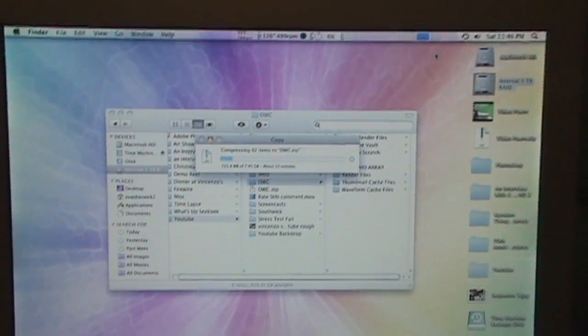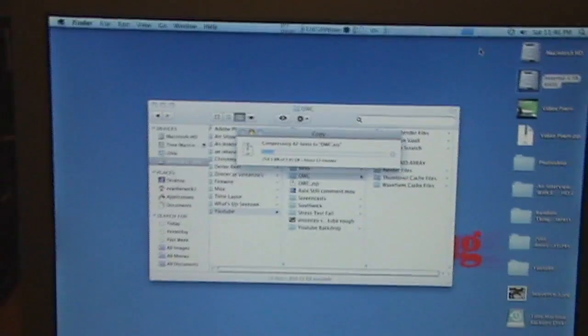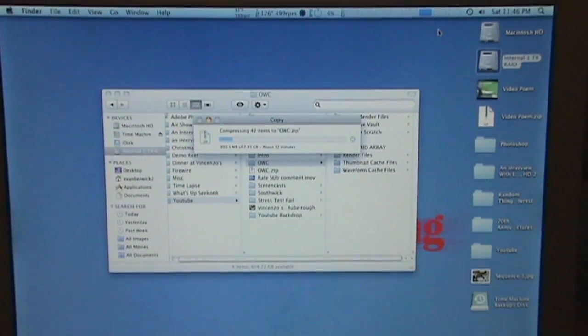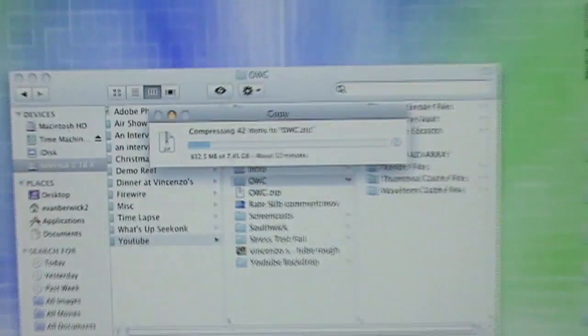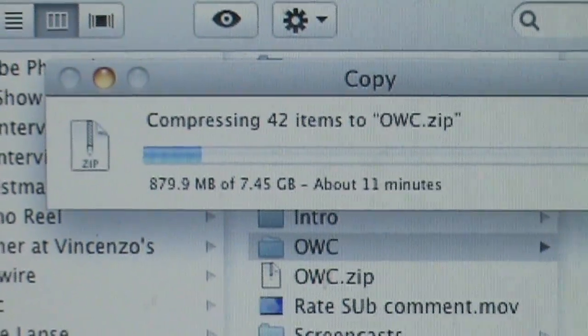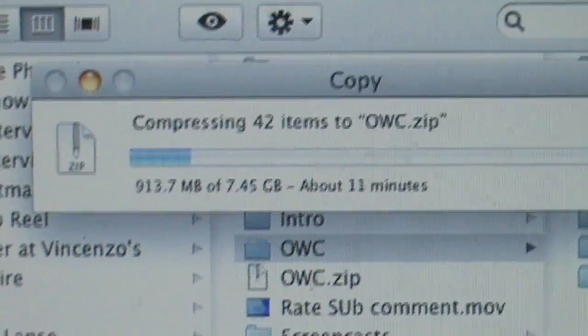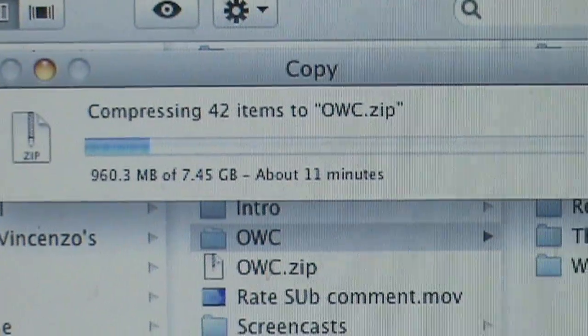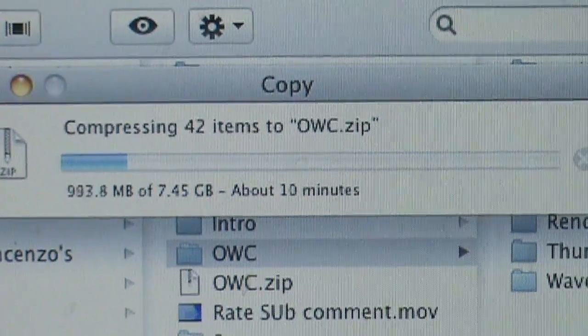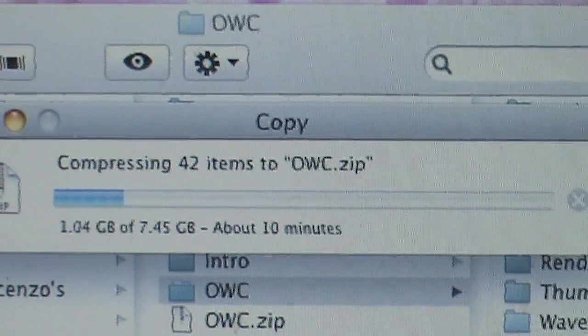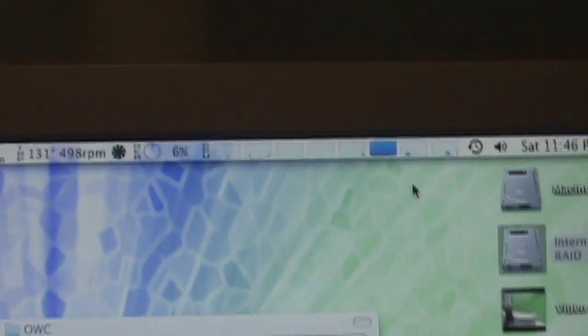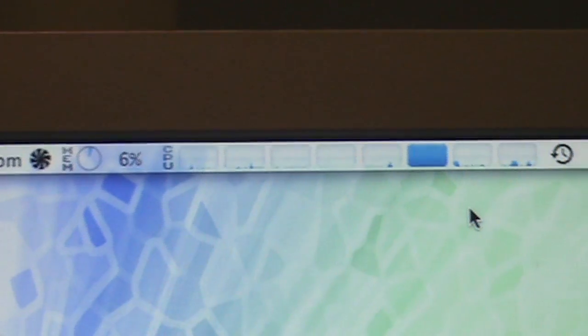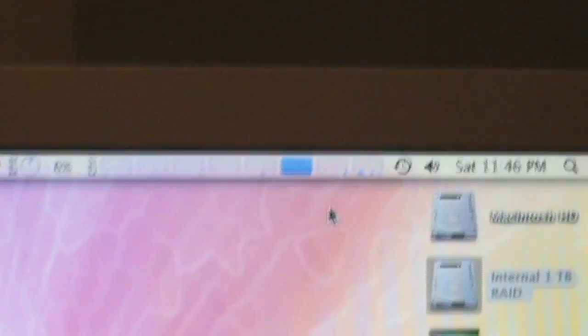I got a theory here that Finder is not multi-threaded, because doing my compression here, compressing my old folder, 7.45 gigabytes, about 11 minutes left. Would be done in about one minute if it was multi-threaded, because look at eight cores, right? It's using one of them.